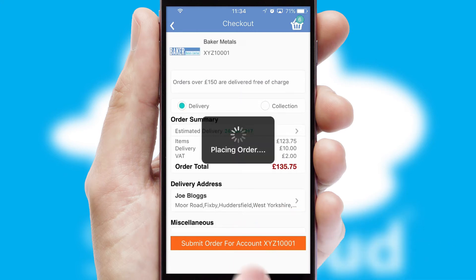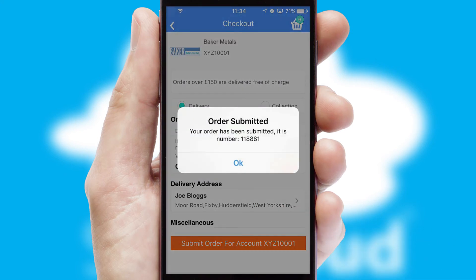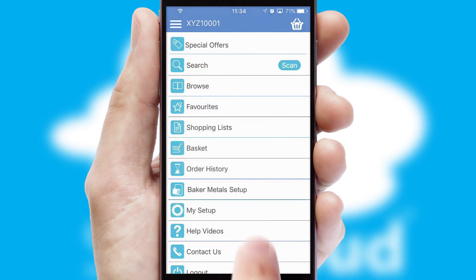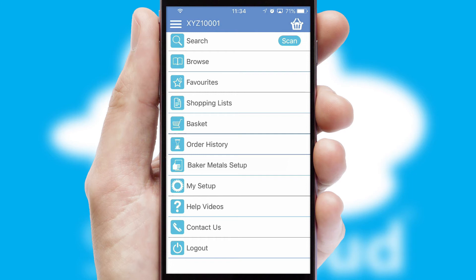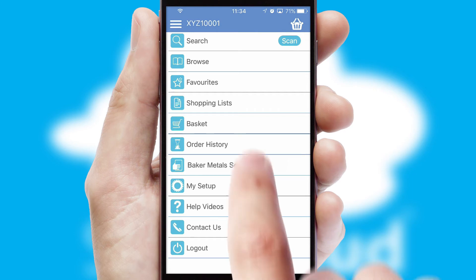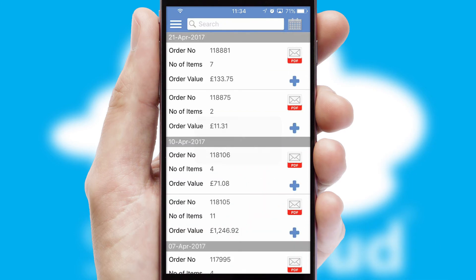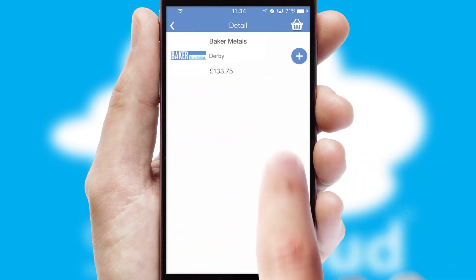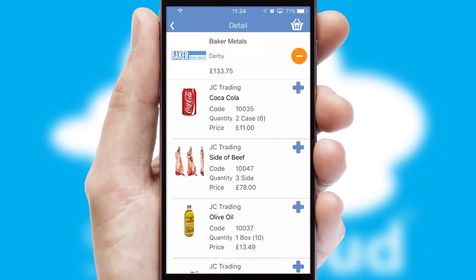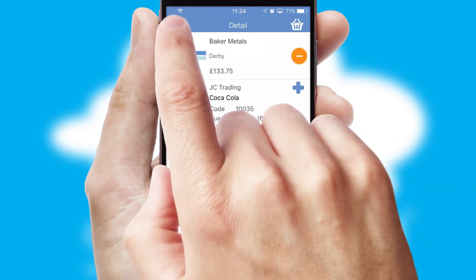Finally, after submitting the order, you and your customer will receive a PDF confirmation and the order is imported into your ERP system. A full and complete order history is available in the app and for time-saving purposes, you can even reorder from previous ones.